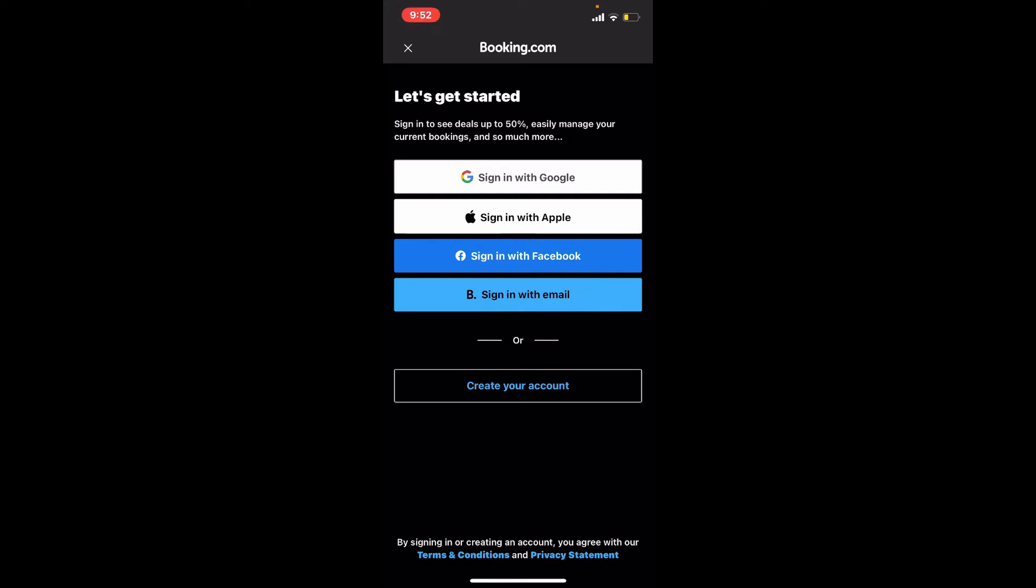Now you can sign into your Booking.com account using your Google account, Apple account, Facebook, or with an email. Choose the option that you used while signing up for Booking.com.